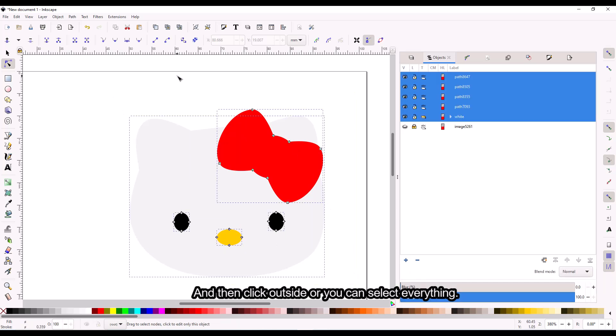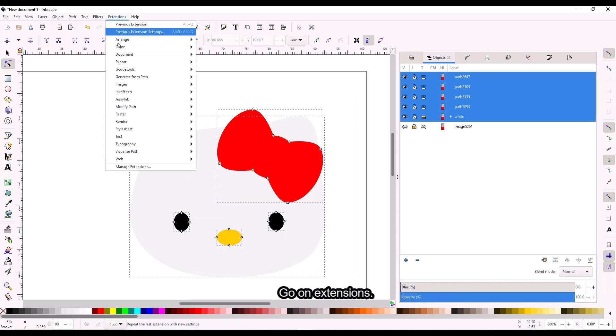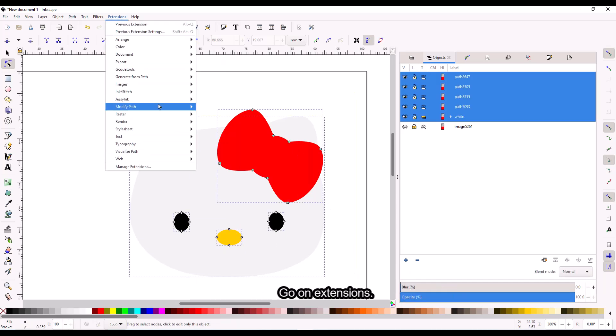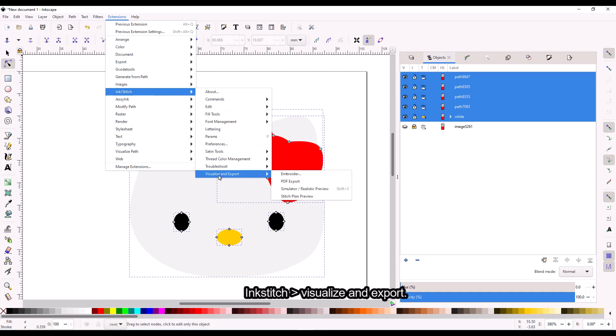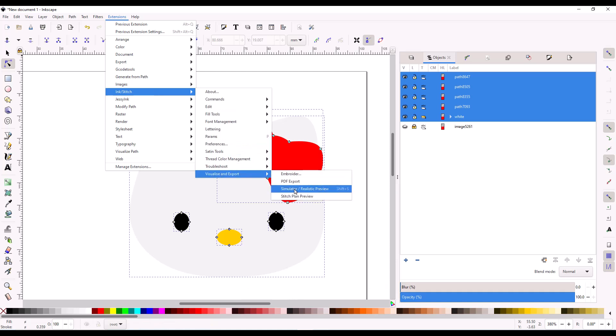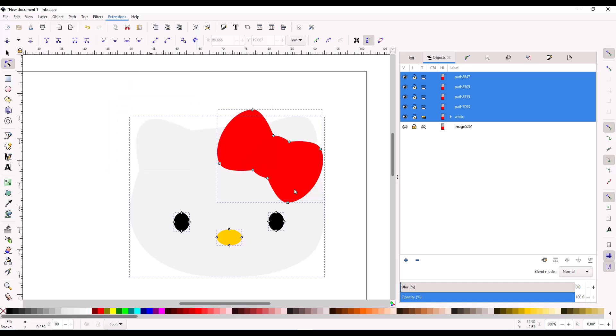Select everything, then go to Extensions, Ink/Stitch, Visualize and Export, and Simulator again. Now you can see the angles of the stitch going in different directions.